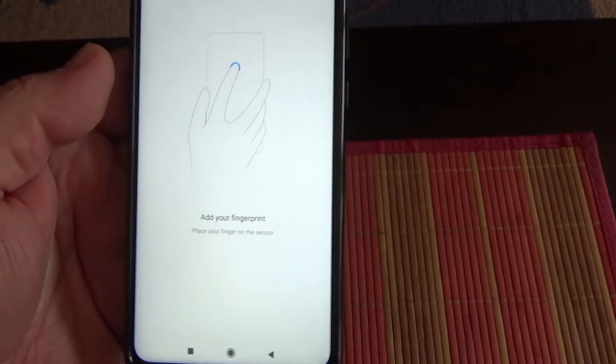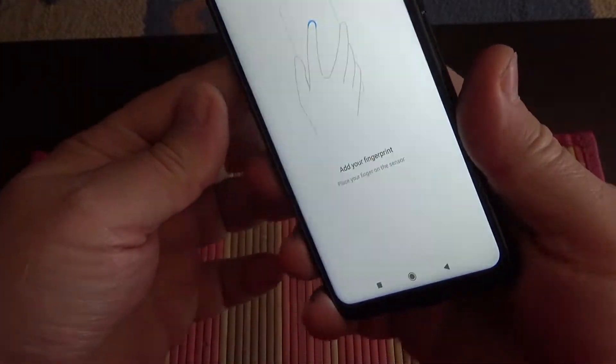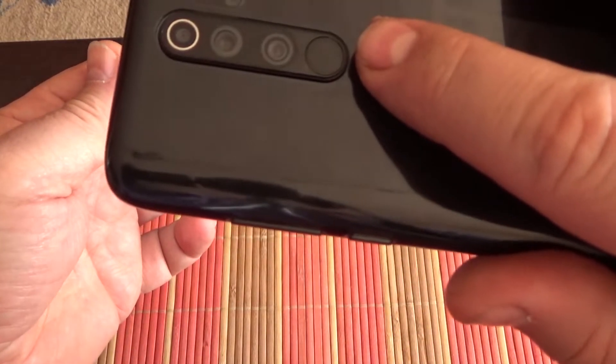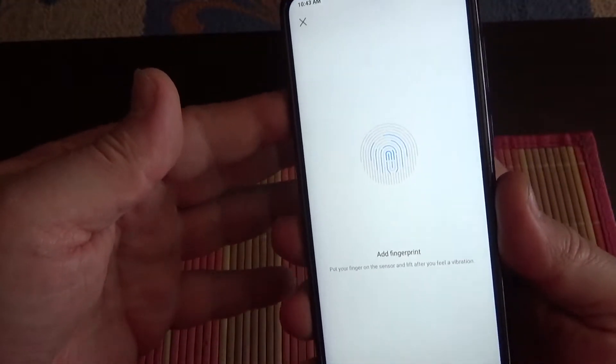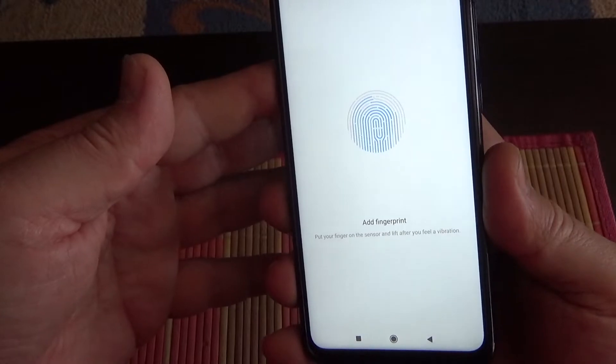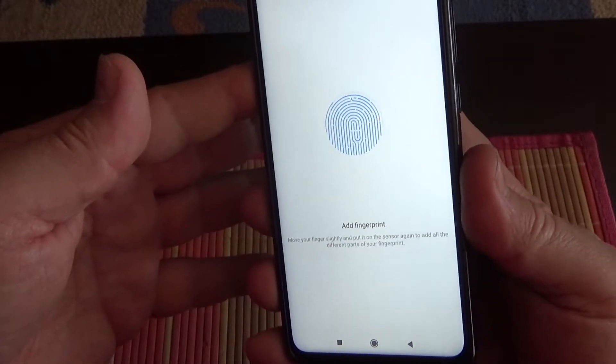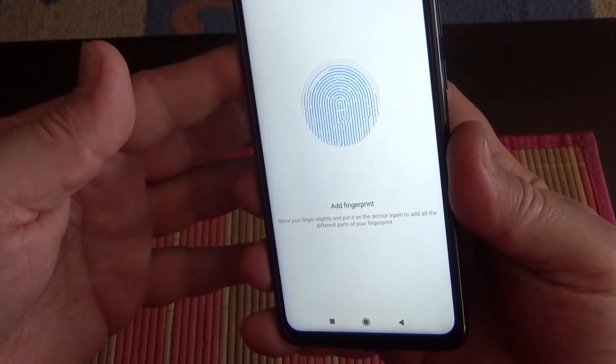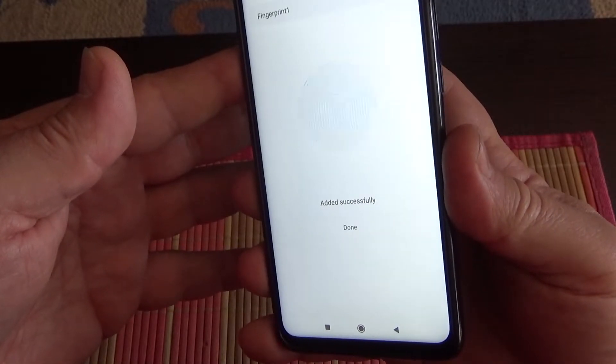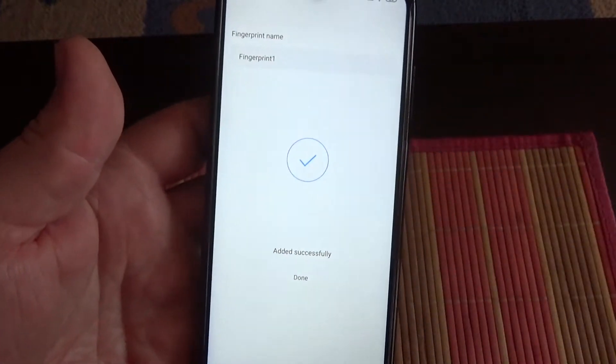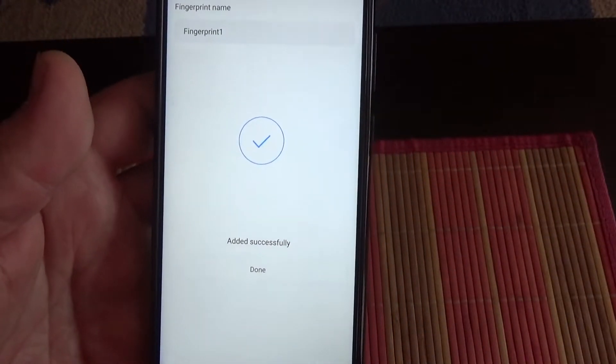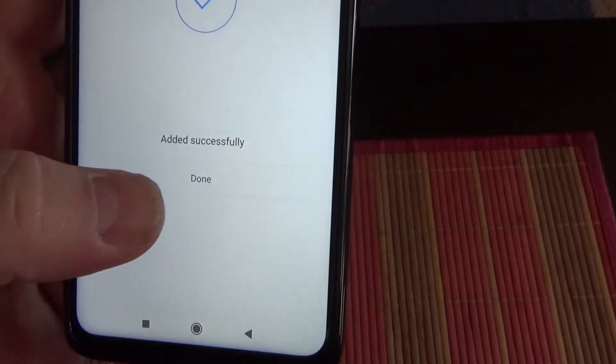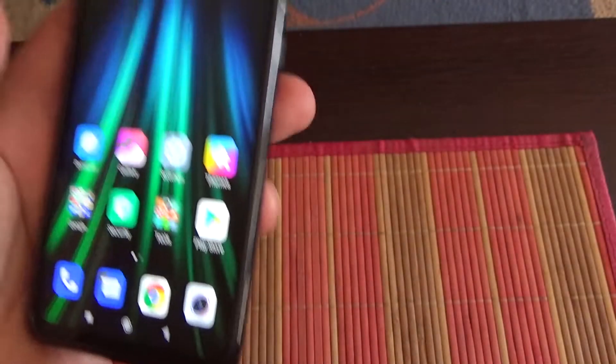And now touch the fingerprint sensor with your finger from all sides. And that's it, the fingerprint is added to the phone. All we have to do now is click on Done.